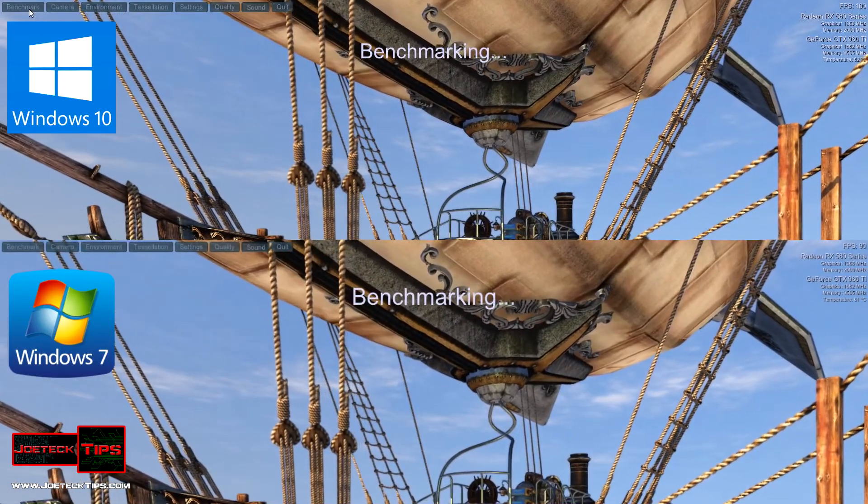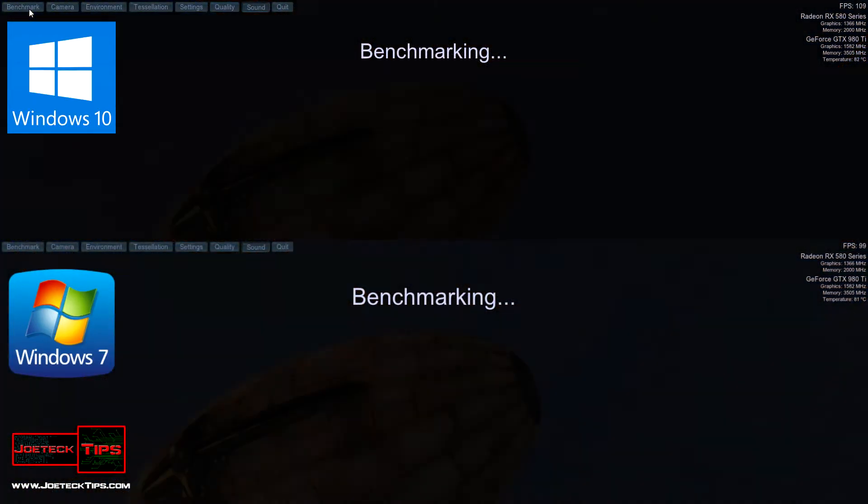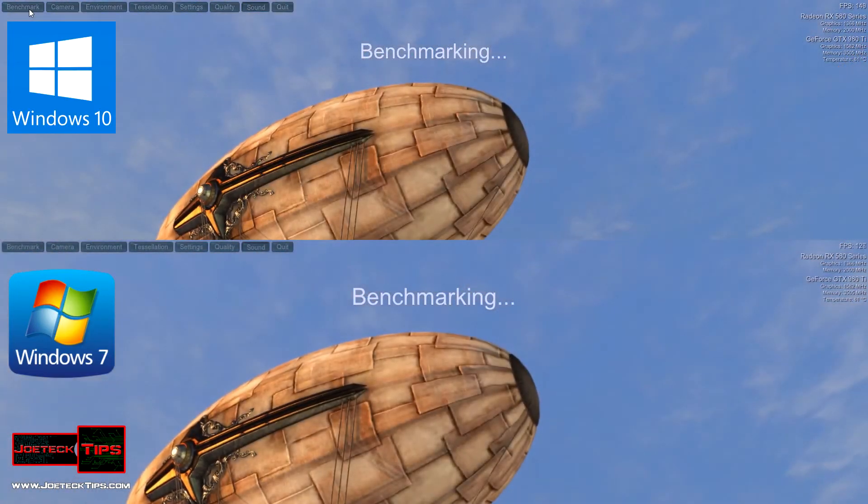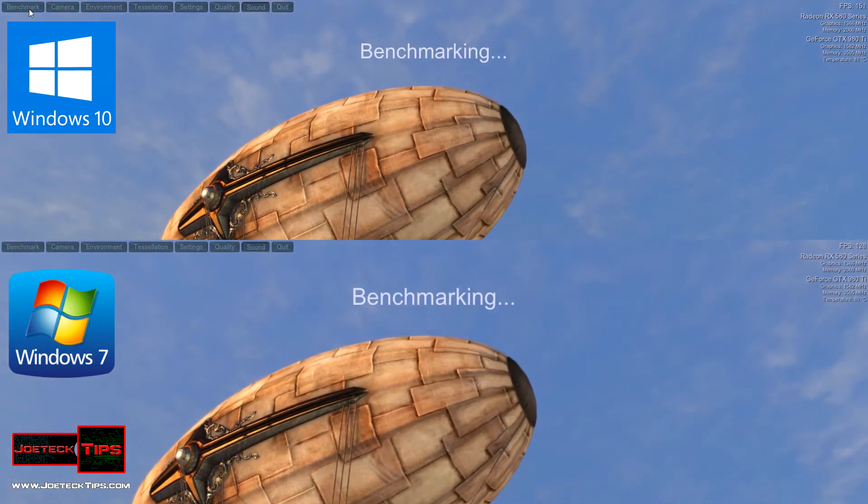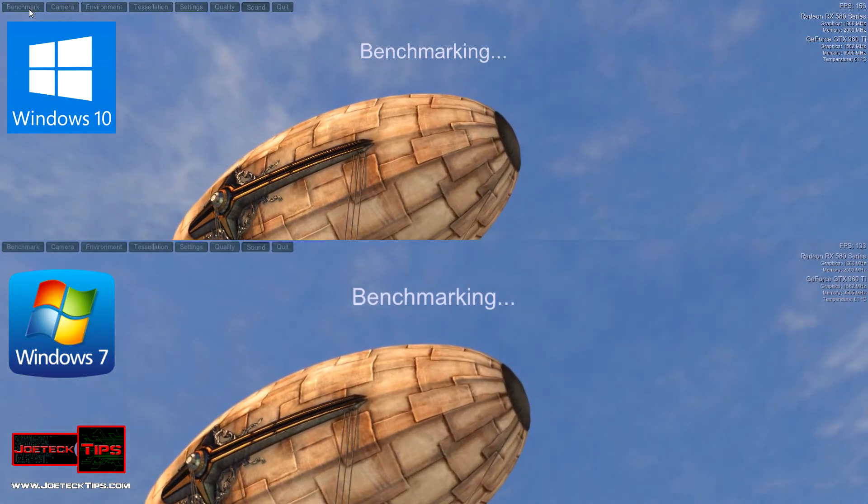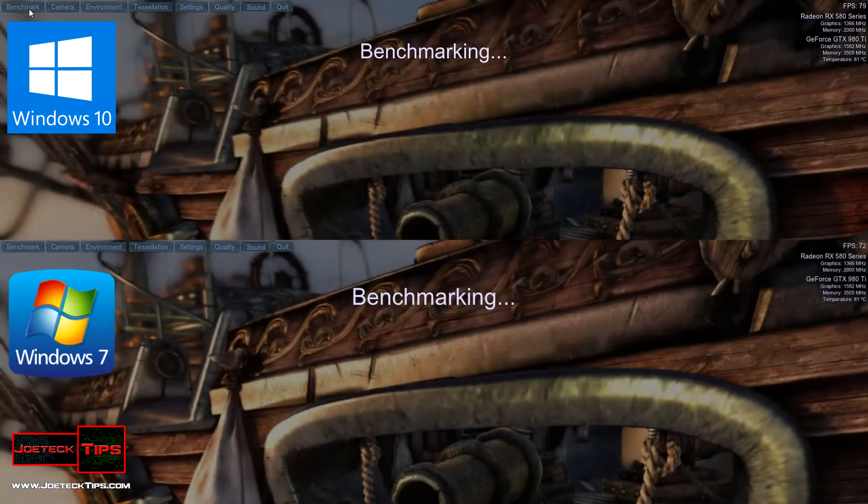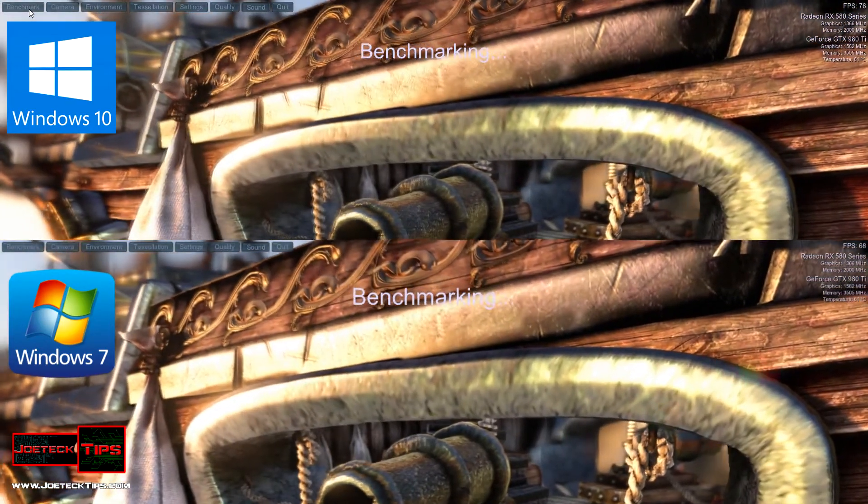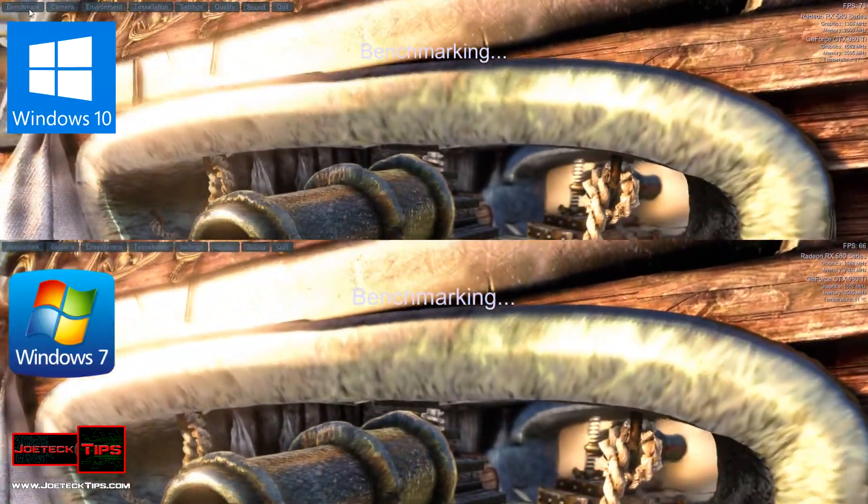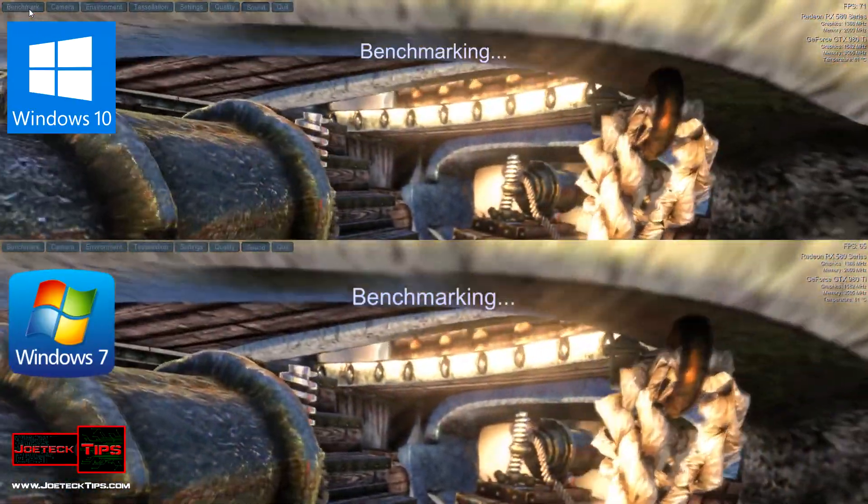Heaven settings are DirectX 11. Quality is set to Ultra. Tessellation is set to Extreme. Anti-aliasing is set to 8X full screen mode at 1920x1080.